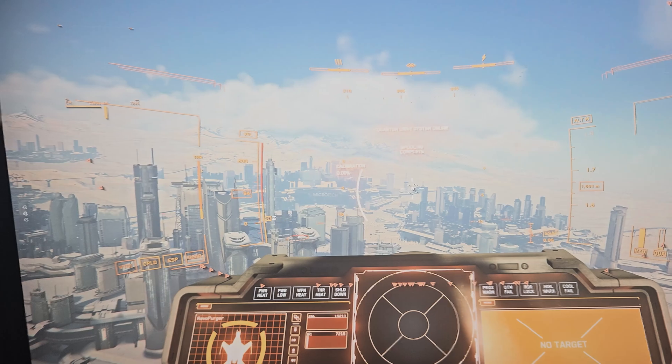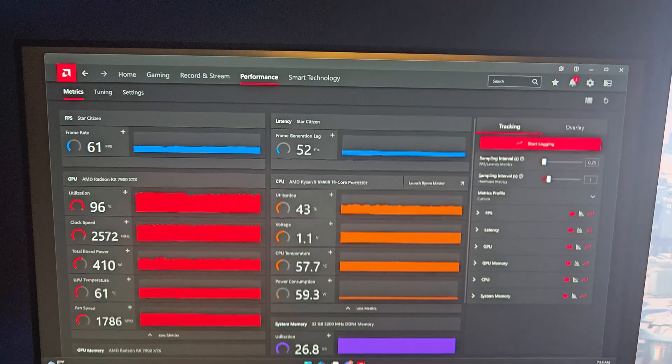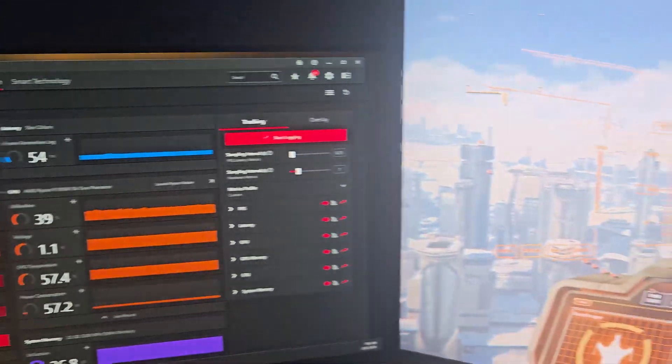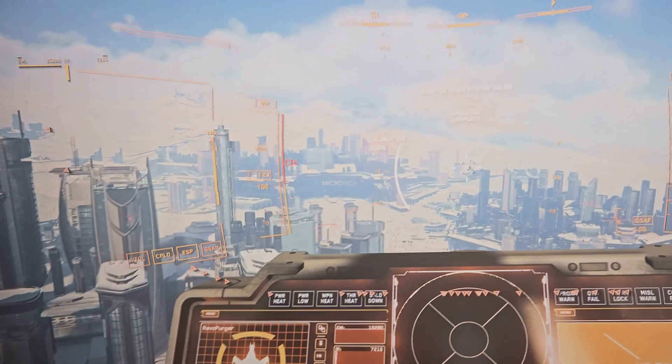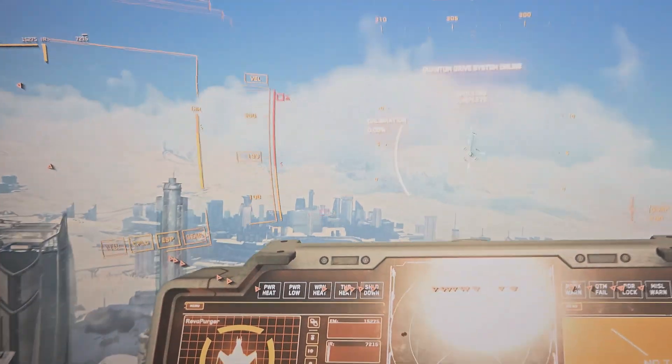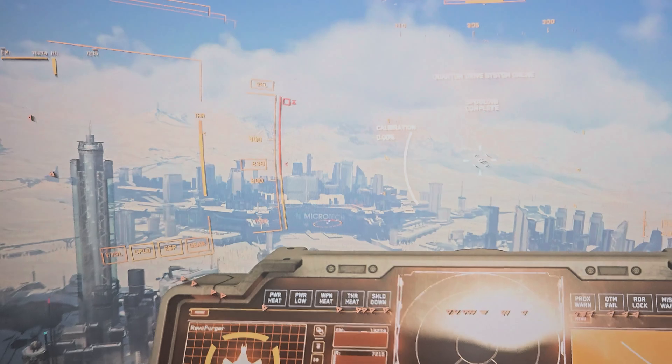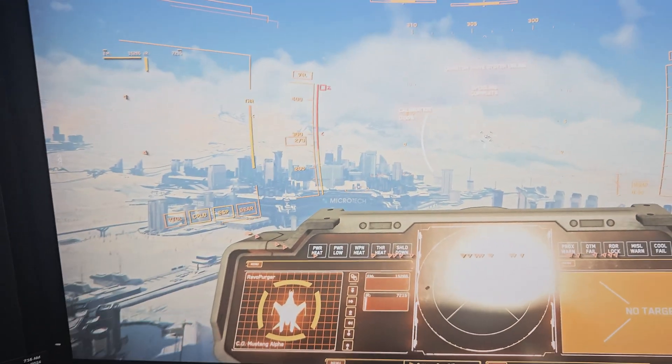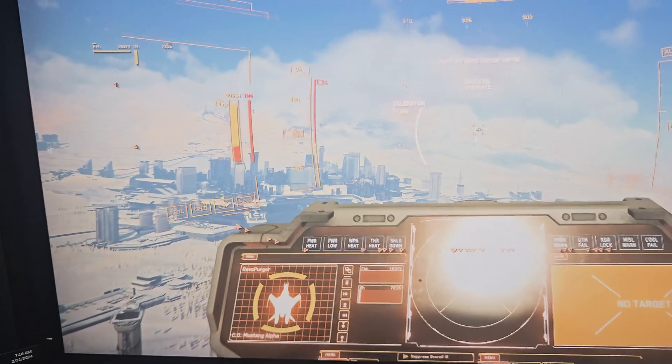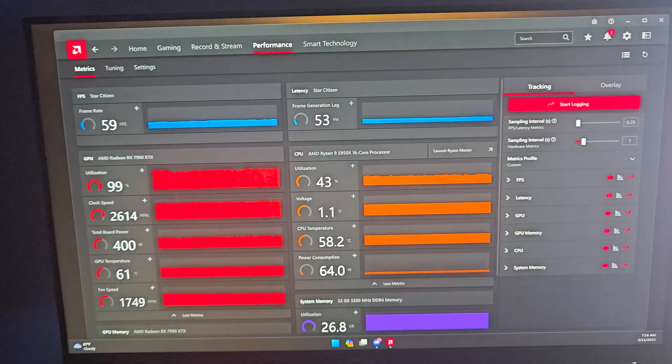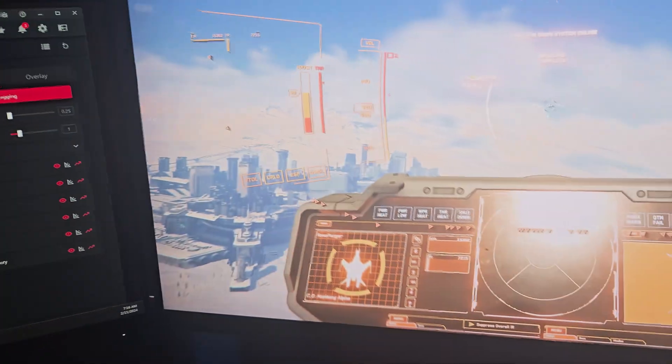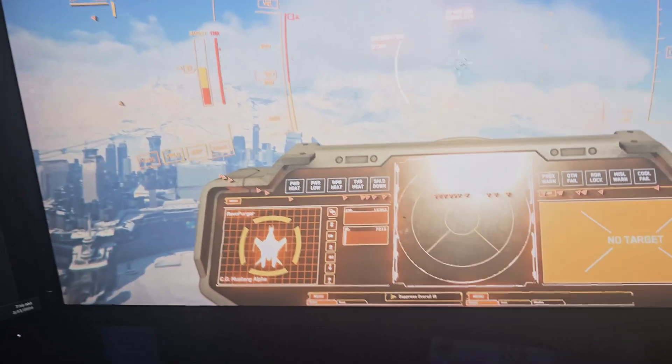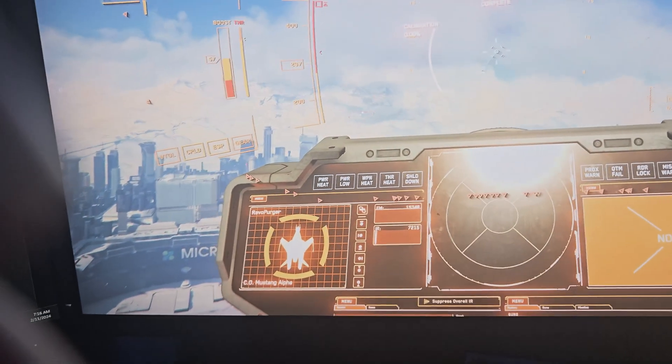But besides that I love the card. I mean it ran Star Citizen quite decent considering it's very memory heavy and CPU heavy - it's like everything heavy. It ran at its highest settings and a consistent 60 FPS sometimes when indoors, not all the time. It's a beautiful game.